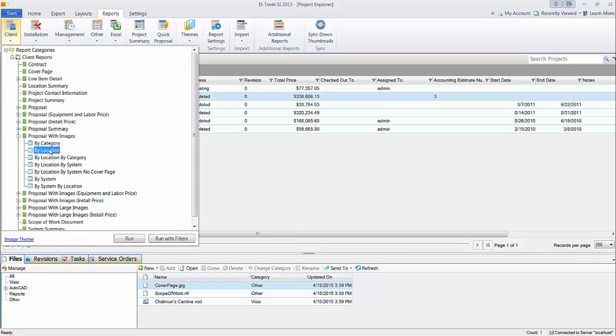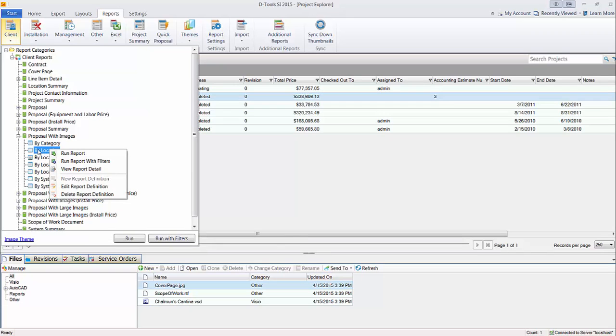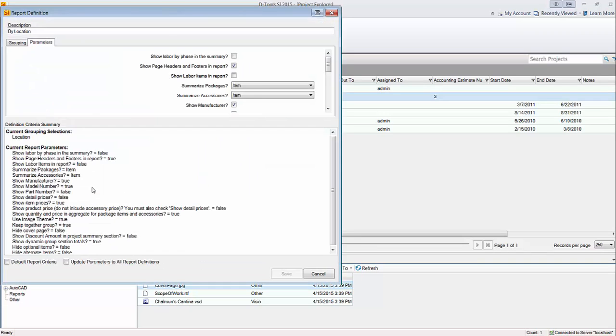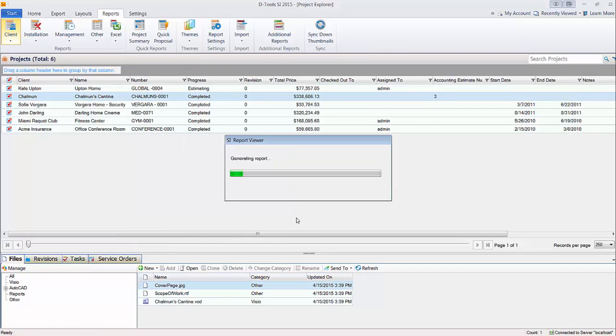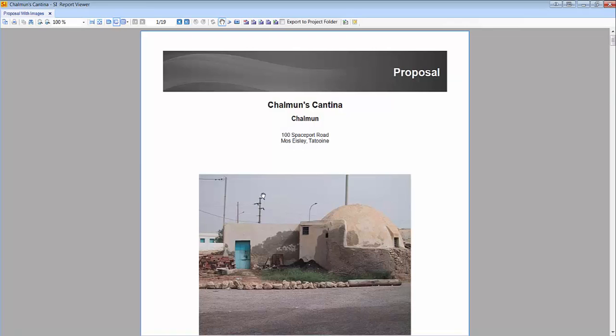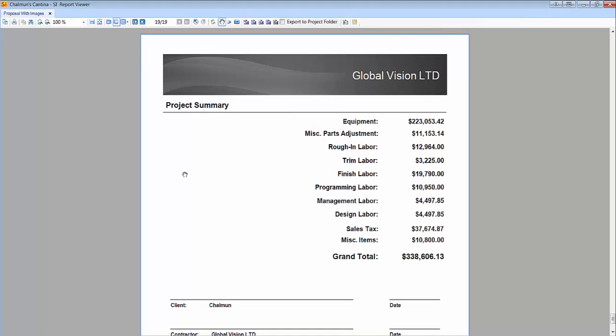Just right-click the definition here, this by location. Choose to edit the definition. And the very top option of the parameters here are show labor by phase in the summary. So if you want to check that, hit save, run it. Some of you may think this is too much information to show on a proposal. But again, just showing the option if you ever wanted to break this out. We'll go here. And you can see that there's now a big list here. And basically what this is showing is all four of the phases, rough-in, trim, finish, and programming. And then down here, you have the management design. Since I have some factors on the rough-in, trim, and finish phases for management and design, it combines all of the management labor into one number and all of the design labor into another number. And we'll display that as well.